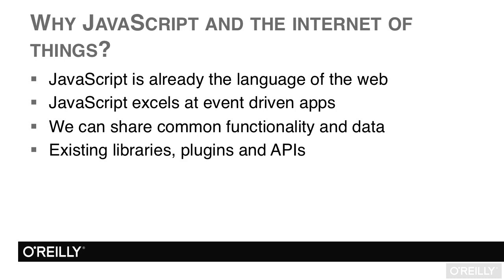Even better is the fact that, as mentioned before, you can use the same libraries across your server, web app, and devices.